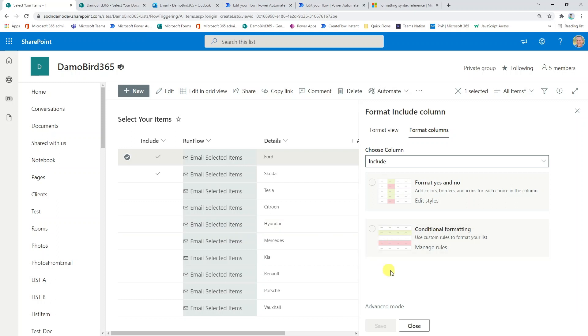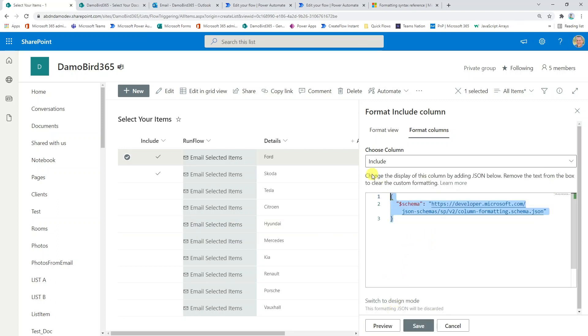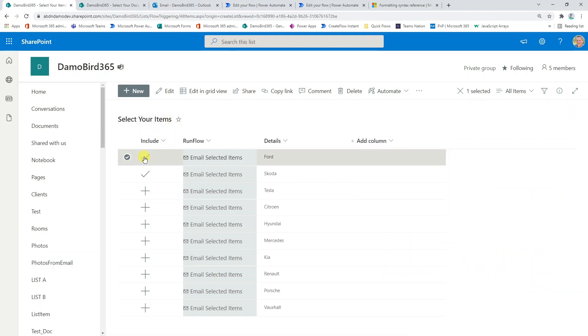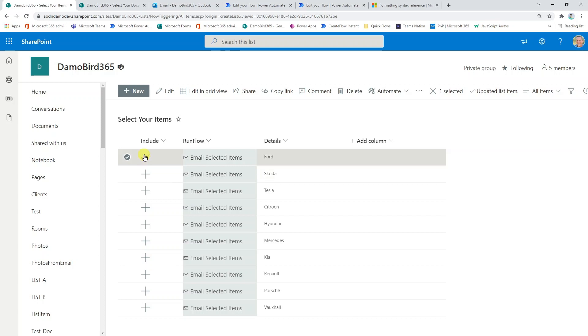I'm not able to update that value. If we just go and add that formatting back in again, back into format columns into the advanced mode. I can get rid of the default JSON that's provided and paste back in those values. Hit save and we've now got that functionality that allows us to tick and untick values based on that selection.